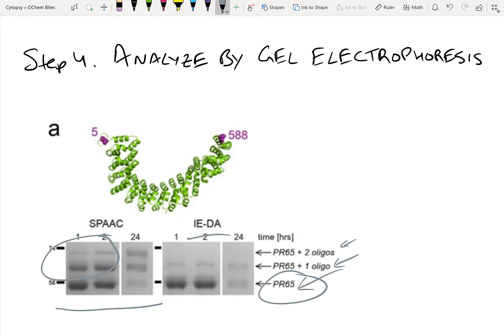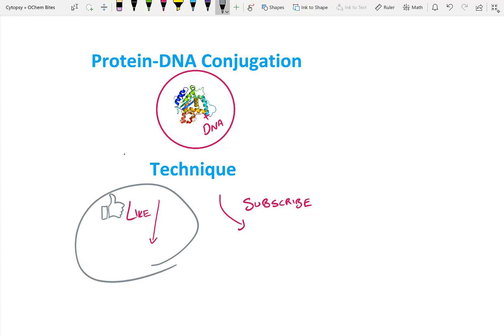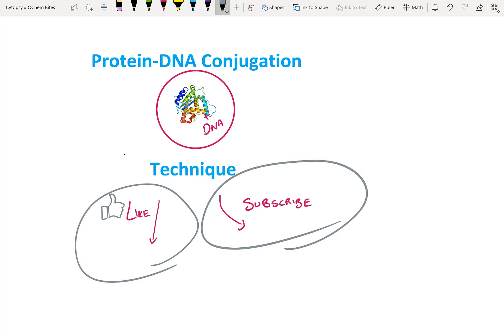I really like SPAAC because I've had previous success with it and it provides very high yields. That's all for this video — I really hope you enjoyed learning this technique for making protein-DNA bioconjugates. Please click the like and subscribe buttons so you can learn new techniques like this every week. This is Carter signing off.